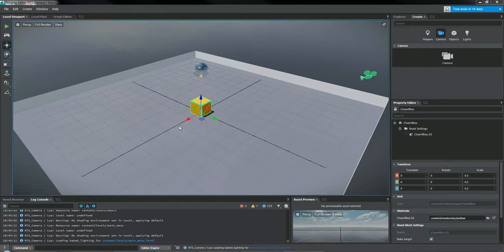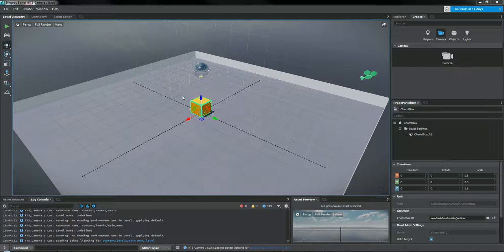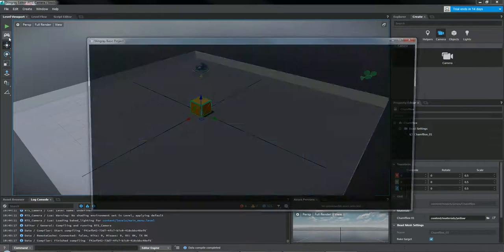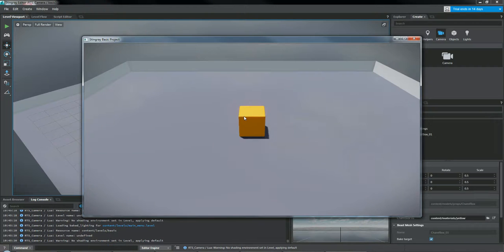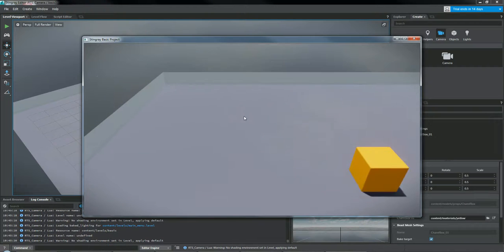For this tutorial, we're going to show you how to make an RTS or overhead camera, which is basically a camera that's going to be fixed on the X and Y axes.